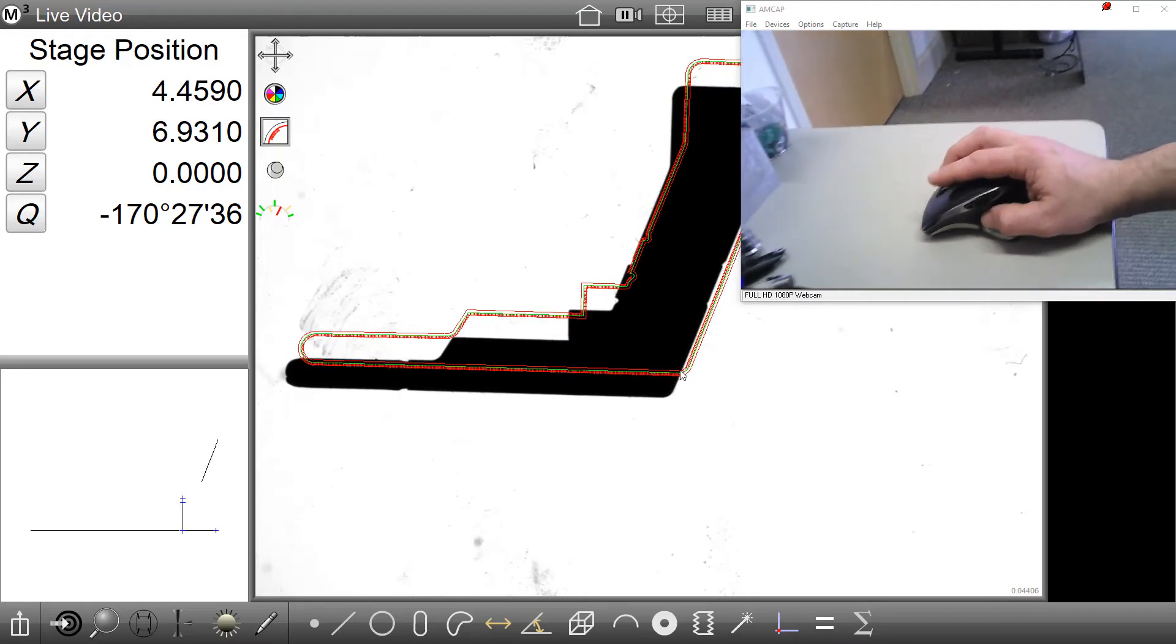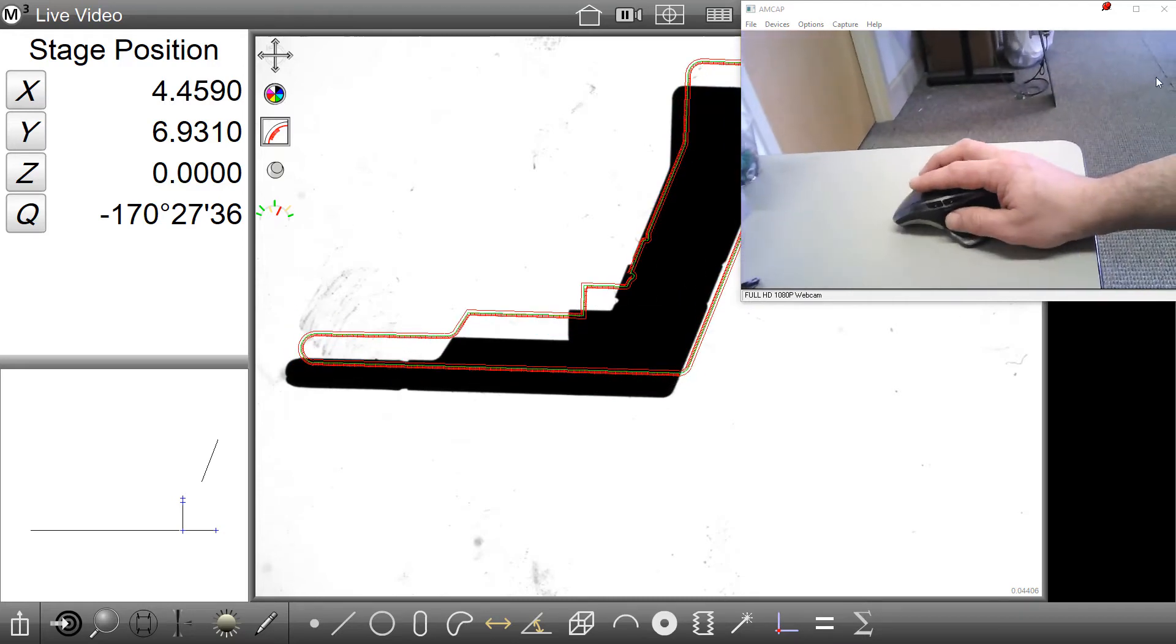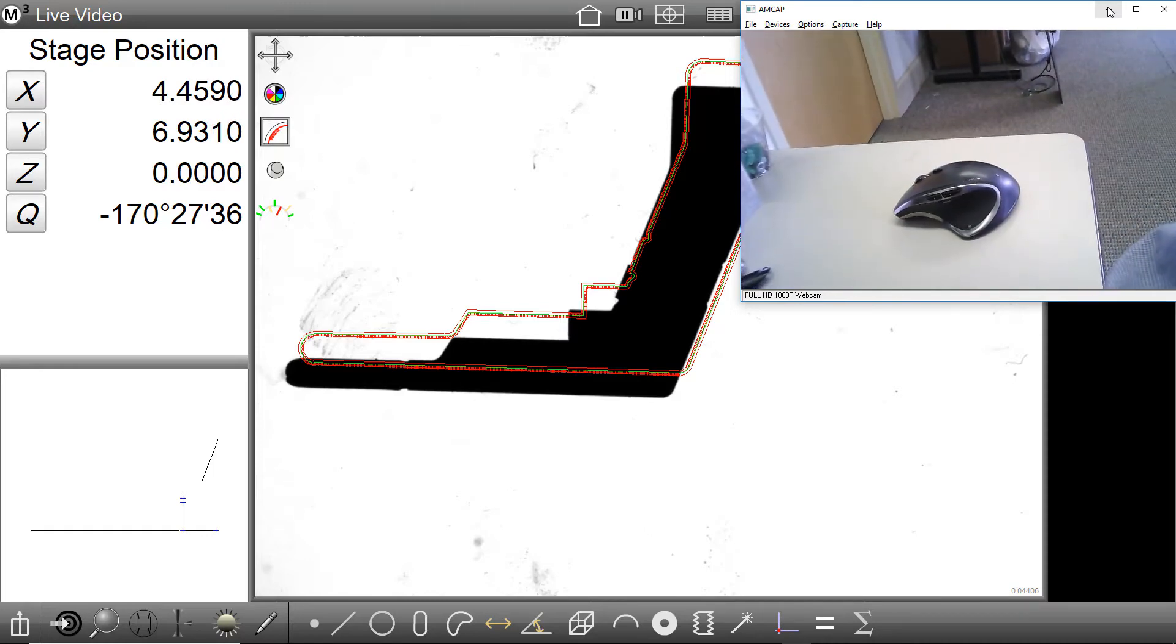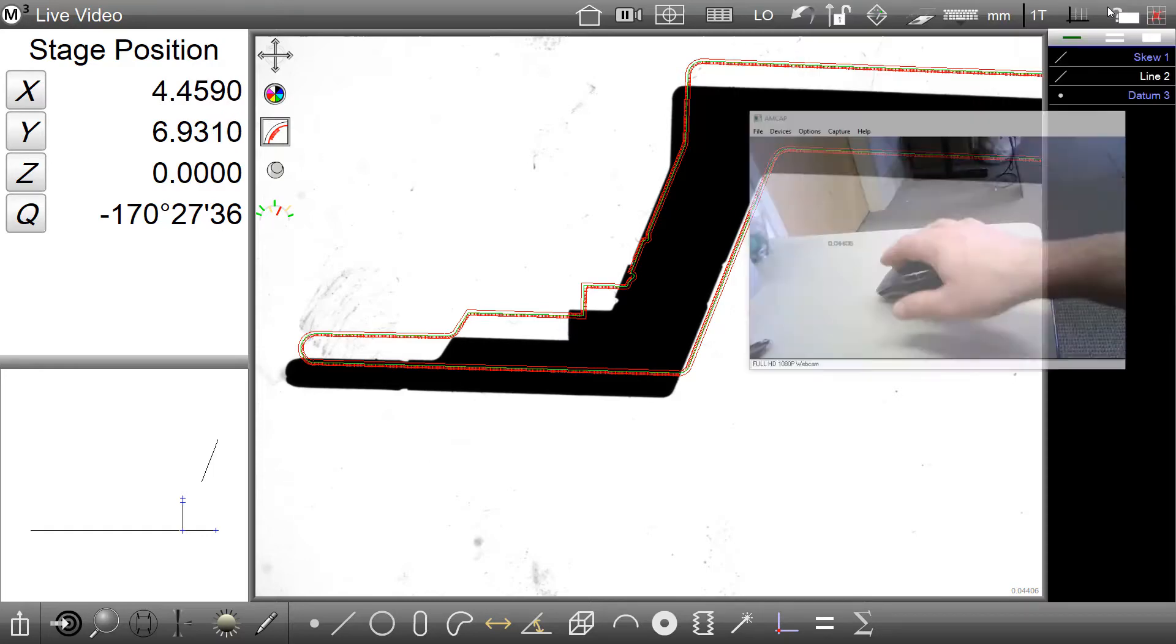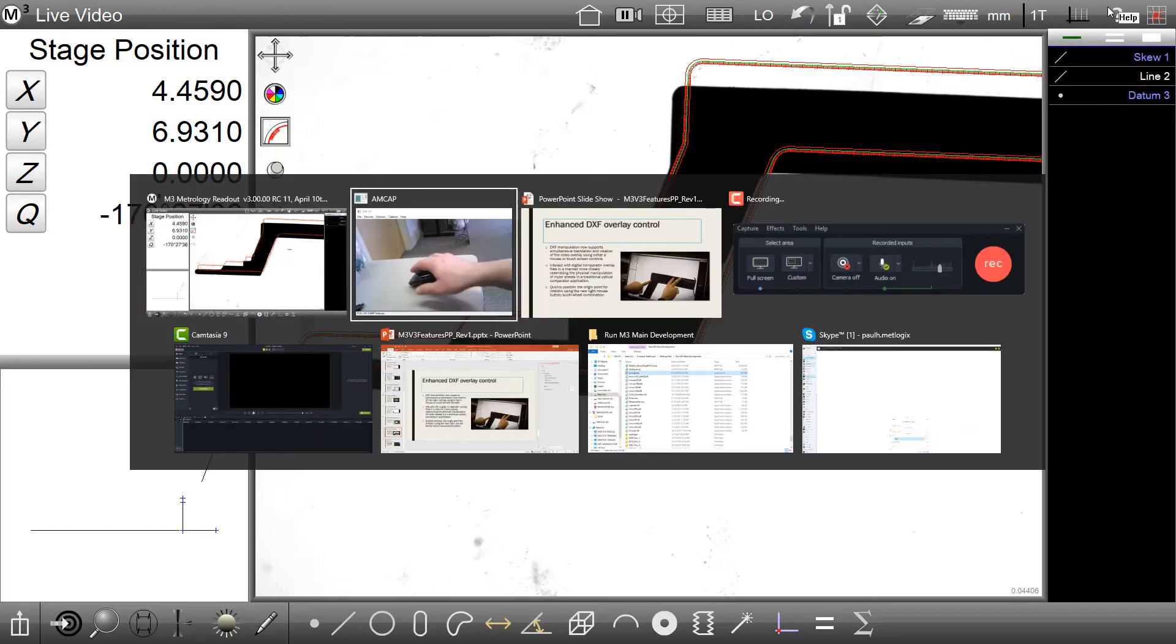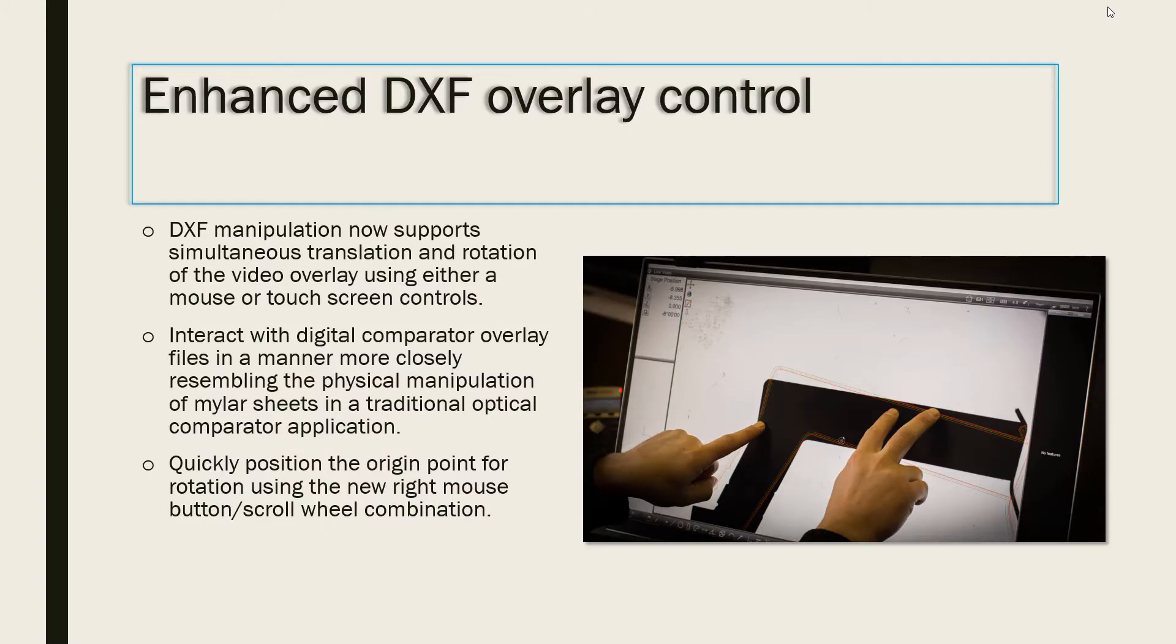As mentioned, the touchscreen controls can also be used to translate and rotate the overlay simultaneously.